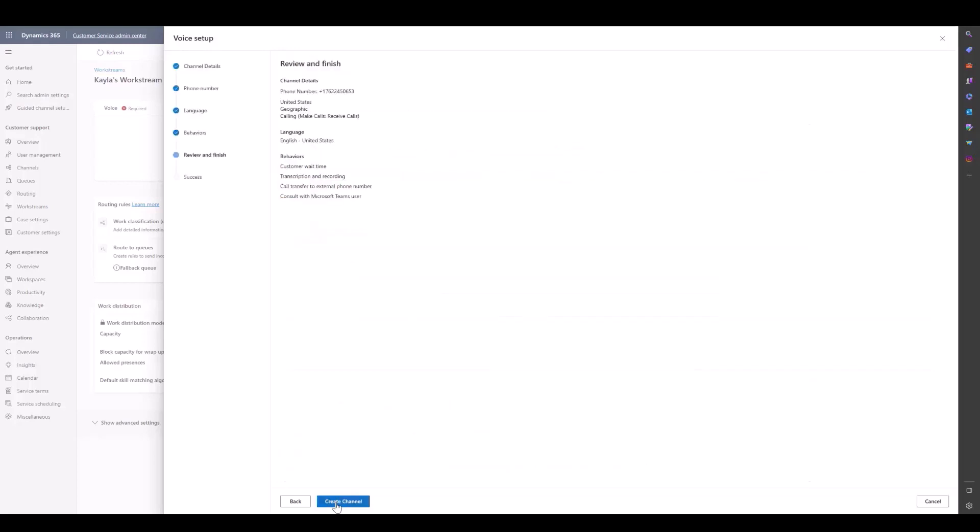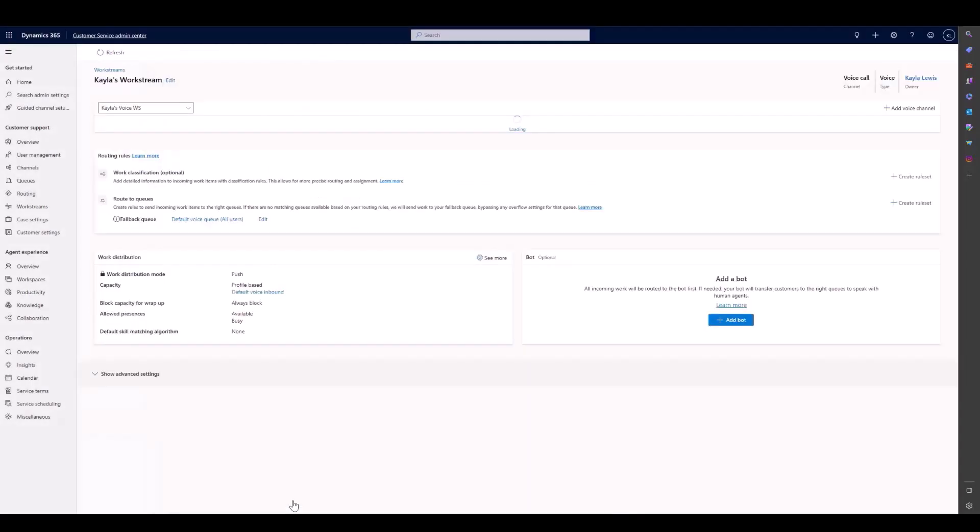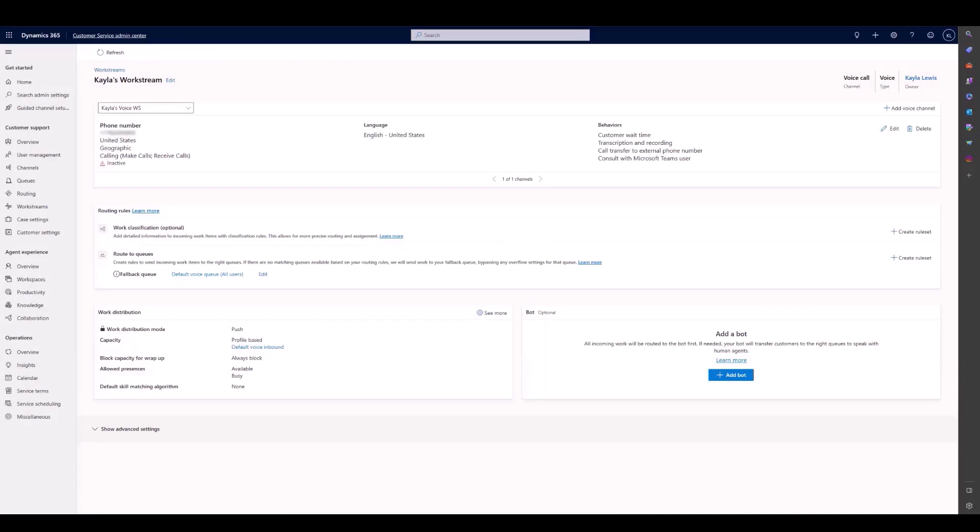We will now create our channel. Now that our voice channel is created, we'll go back to our work stream and we will start setting up our routing rules. If we look, we are already directed to the fallback queue we selected on setup, which is the default queue, but we're going to create a rule set to go to a different queue.